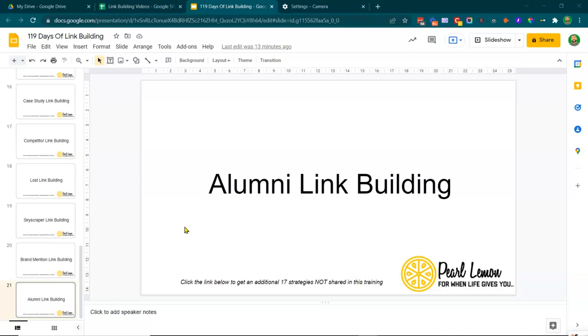So alumni link building is actually something that I don't think most people take advantage of. What I mean with this is if you look across your entire team, if you look at just your own history, probably some of you will have went to university. You'll even have gone to a college. That's what we call them here in the UK.